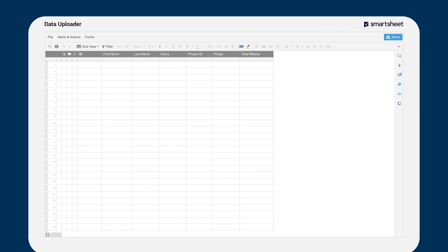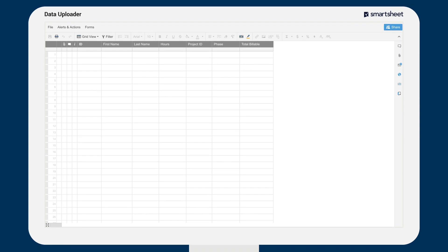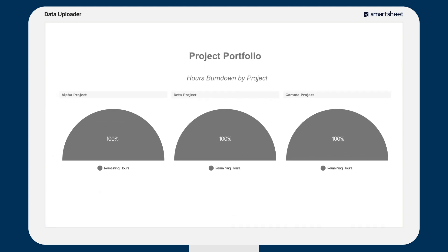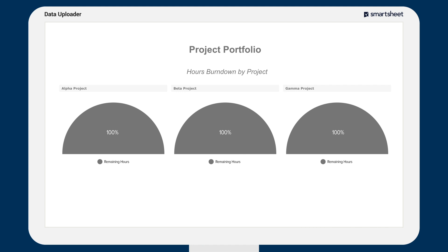Let's look at how this works for a company managing project hours and budgets in one system while managing the work in Smartsheet. Now, with Data Uploader, the team can import data from an external system directly into Smartsheet.